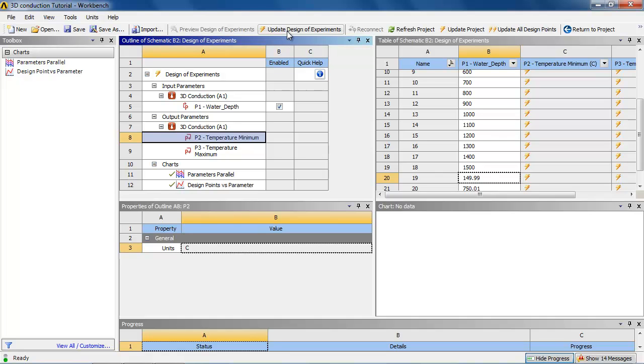Updating the design of experiments is a computationally intensive project as it must make the calculation of the geometry for every single design point that you entered in. So don't be surprised if this takes a while.